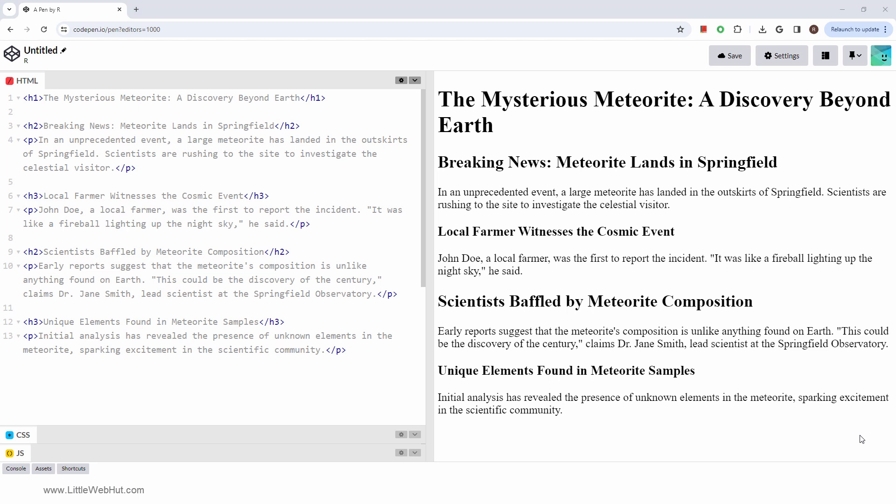So those are the HTML heading tags. By effectively using them, we can create content that is accessible, easy to navigate, and visually engaging.